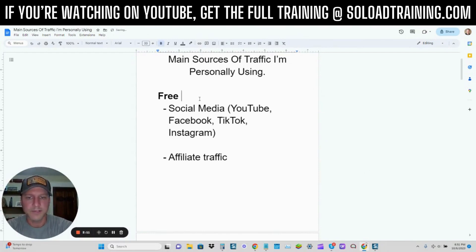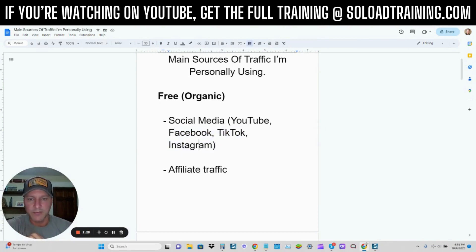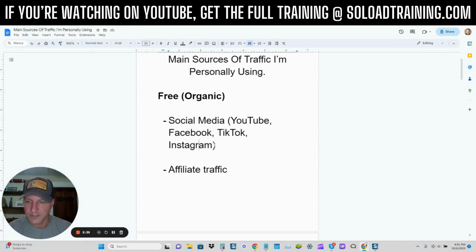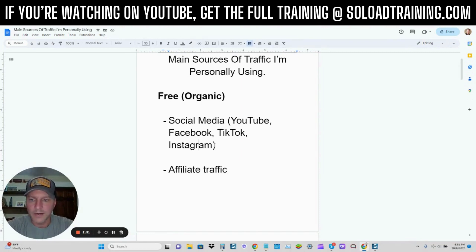Free, also called organic traffic — I'm using social media, and I'm not huge on social media. I do YouTube, Facebook, TikTok, and Instagram. For Facebook, TikTok, and Instagram, that is just going to be short form videos — so reels, for example, Facebook reels, that sort of thing. I don't do a lot of posting on social media. I'm kind of an introvert, I'm a private person, so I don't like to be posting all the time. So if you're kind of like me and you don't have a huge social media presence, then there are other ways to build your email list.